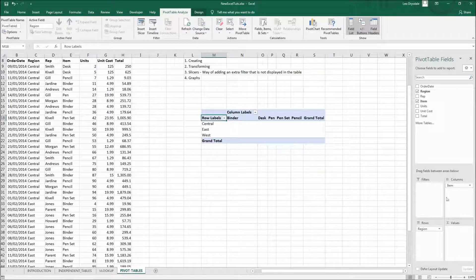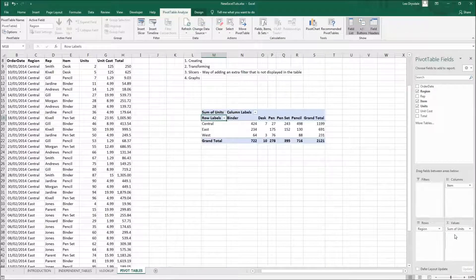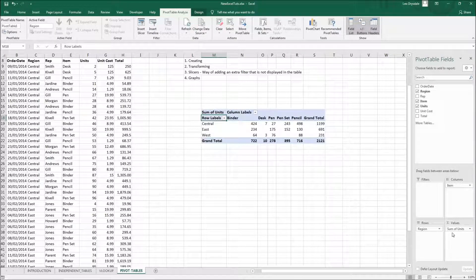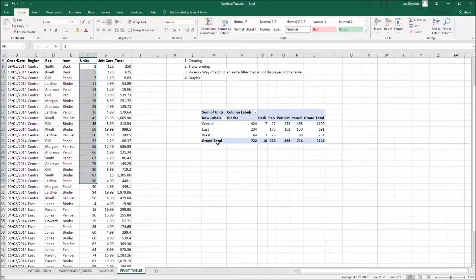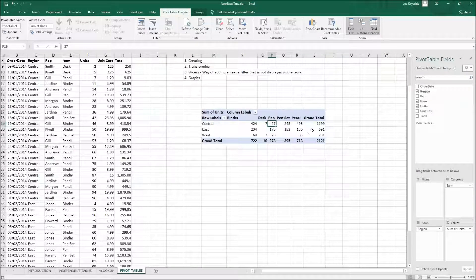For the rows, let's drag Region down to Rows. So now we've got Region as rows and Items as columns. Now we want to populate the values, so drag Units to Values. In the Values area we now have 'Sum of Units,' which calculates the sum of units split by items in the columns and regions in the rows.